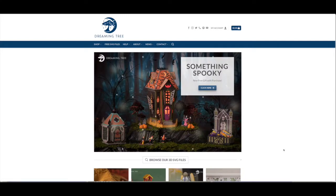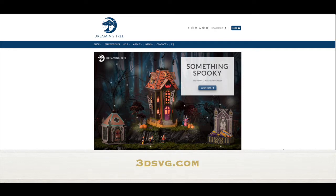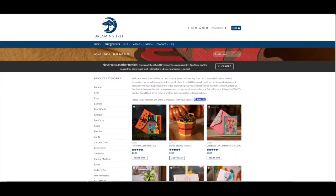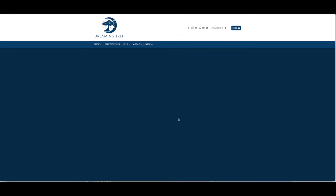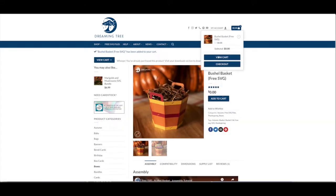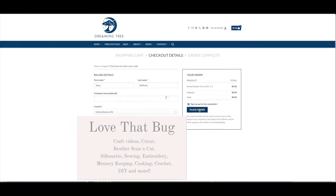At the computer, the first thing I want to do is get the free SVG file. Go to the website 3dsvg.com. On the top toolbar, click where it says 'Free SVG Files.' On the first page, here is the bushel basket — click on that, add it to your cart, and then check out. If you don't have an account with Dreaming Tree, you can create one; it's free. There will be a download link on this screen and also in your email.